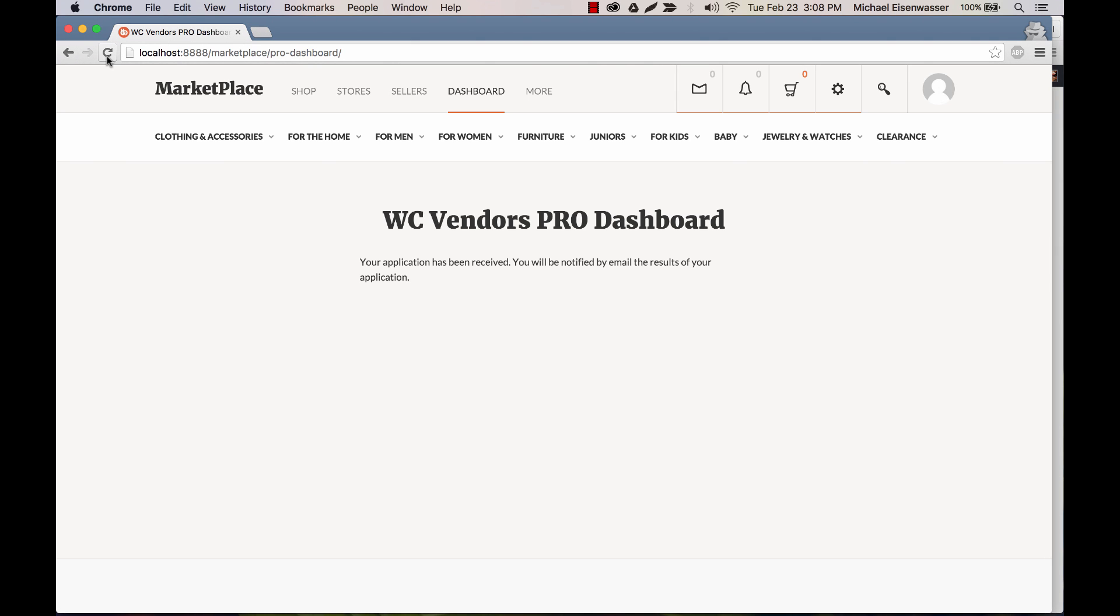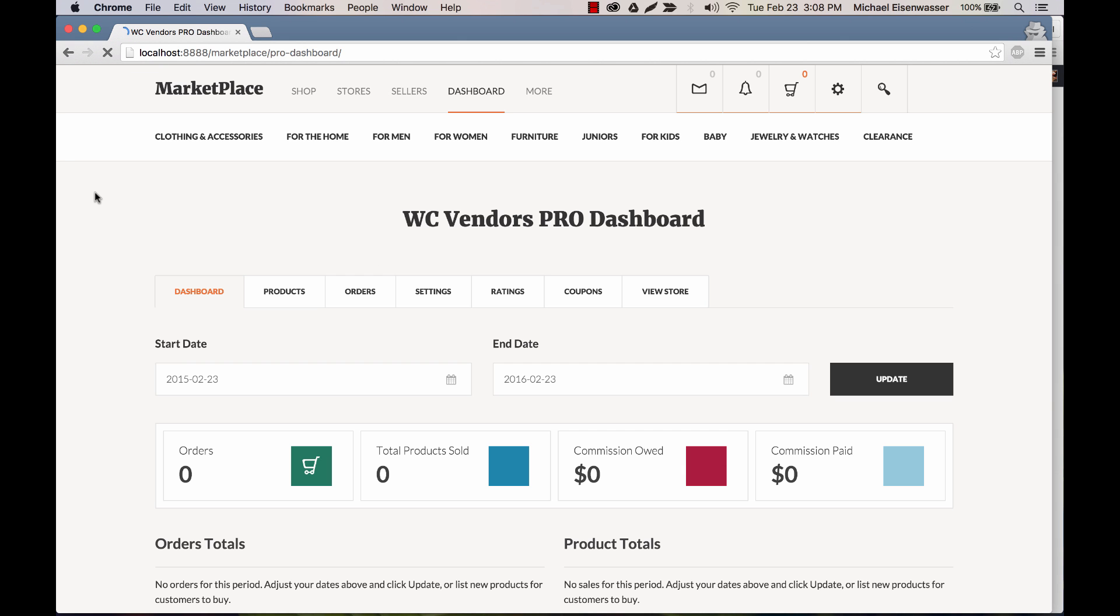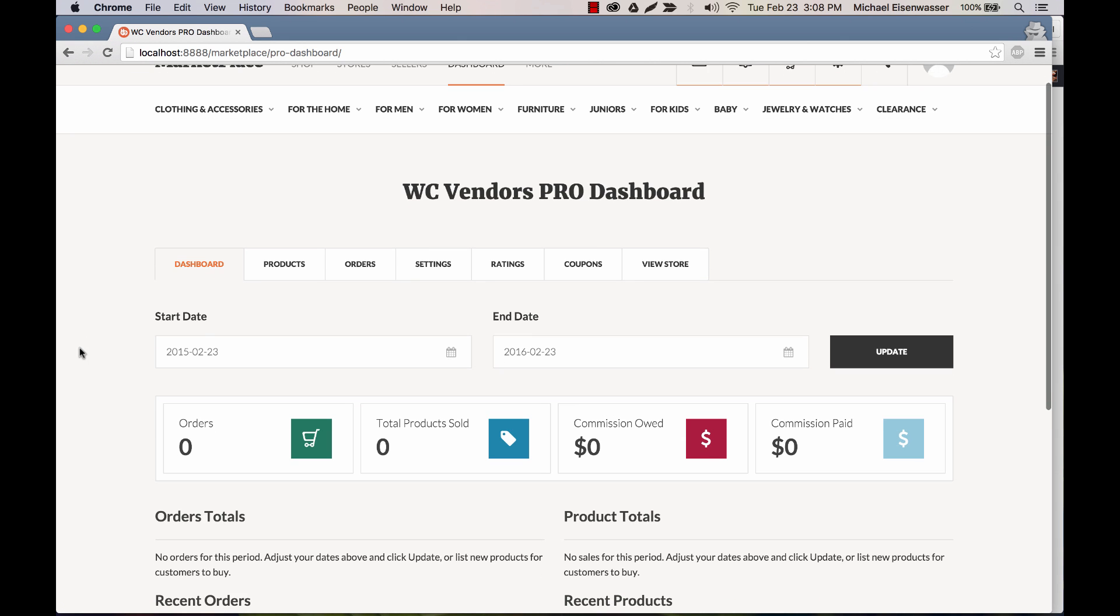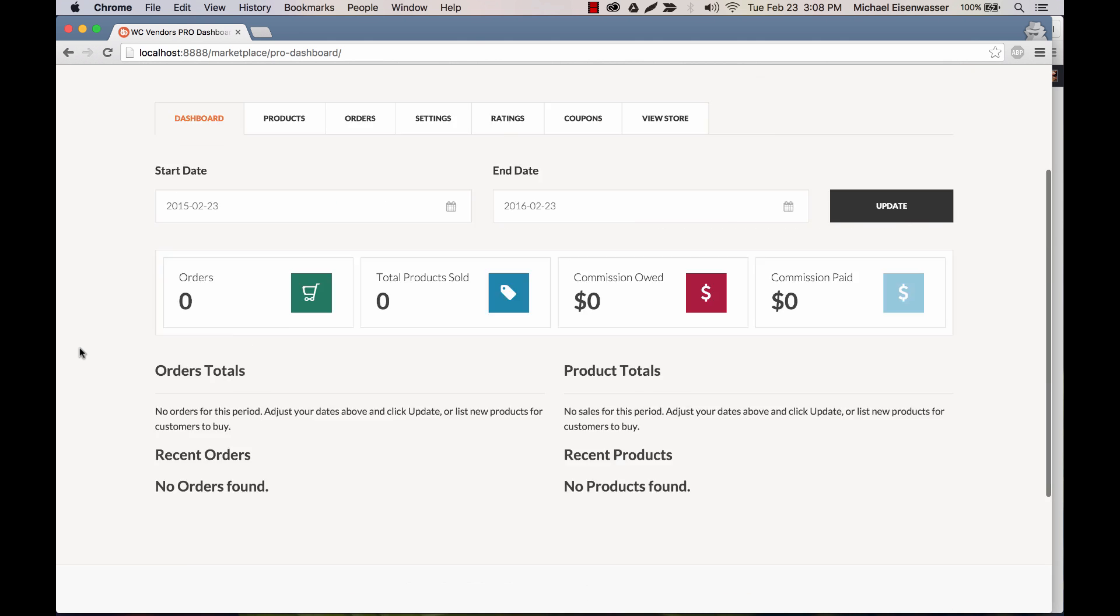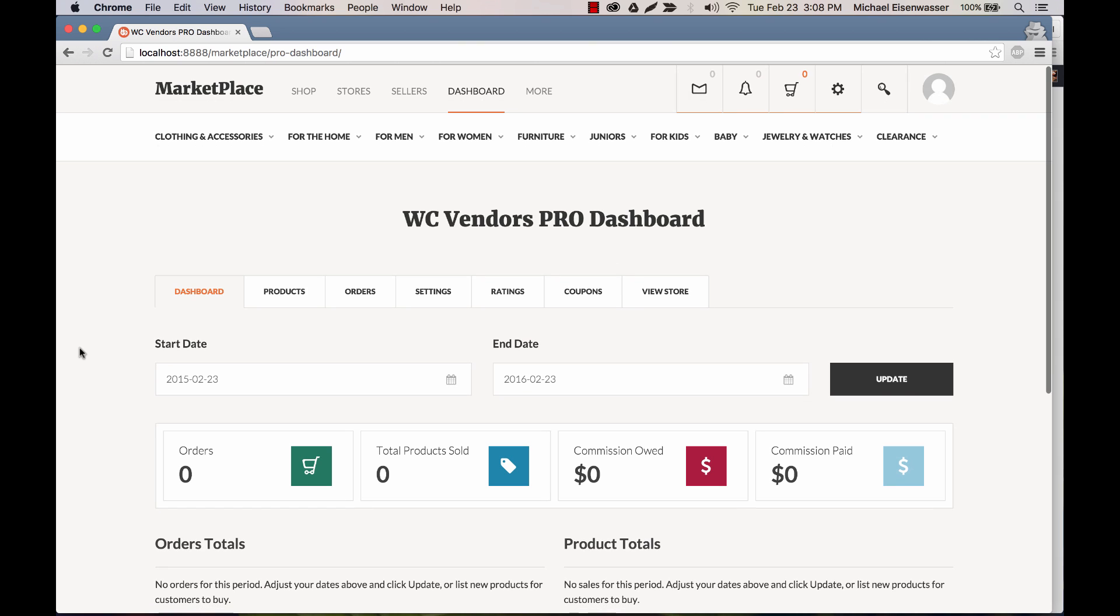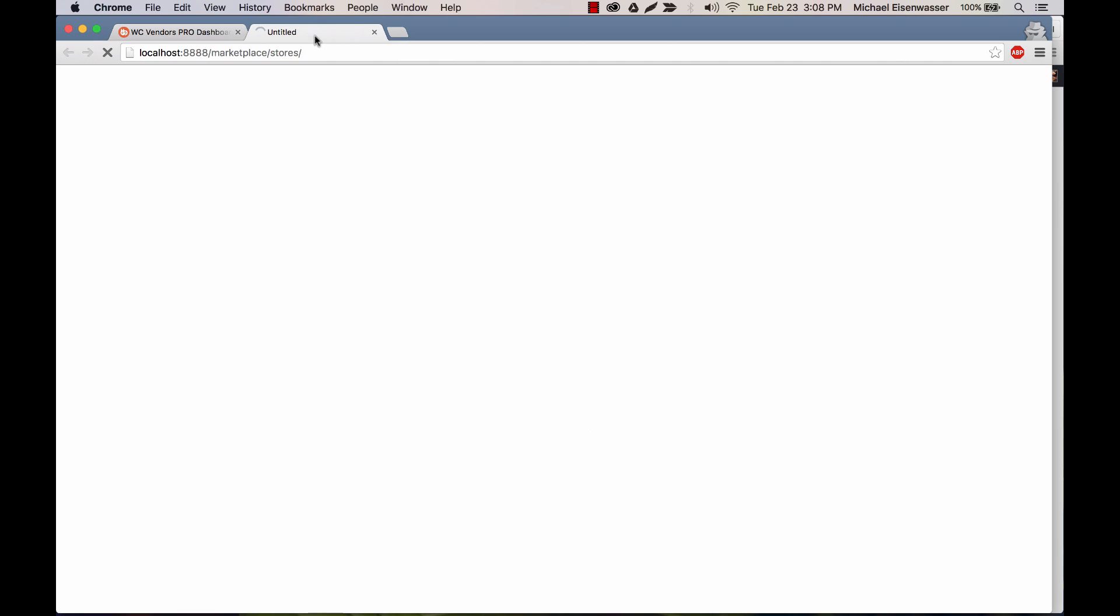And here, I would now have been sent an email telling me that my application has been approved. And if I reload the dashboard, boom, here we are. I'm now a vendor. And in fact, I have a store. So if we go to stores, you can see this is my store.